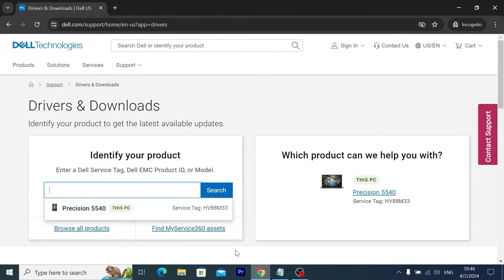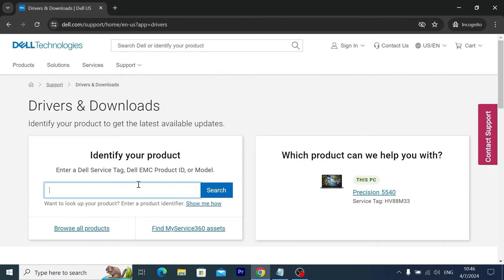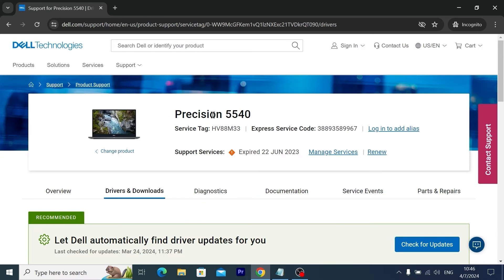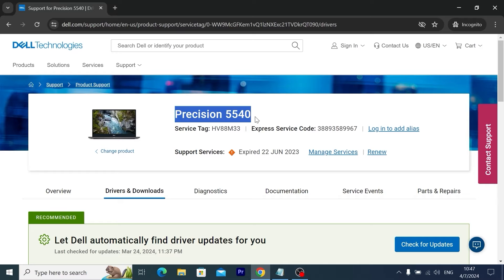Now you need to copy this command. I will hit Ctrl+C. Now we can close this command and open browser. So here you need to paste the serial number of your laptop and click on search. Finally, you may see that this is Dell Precision 5540 laptop.